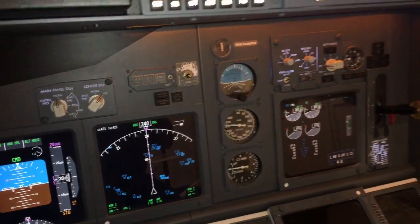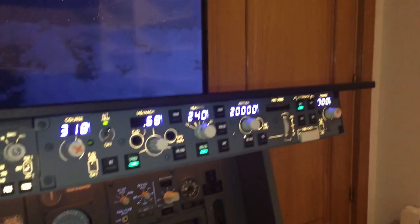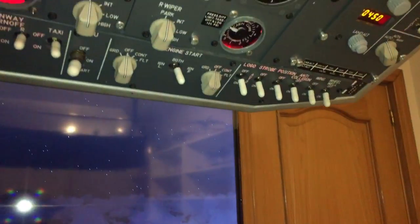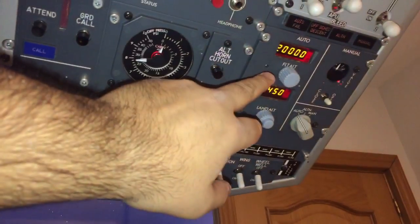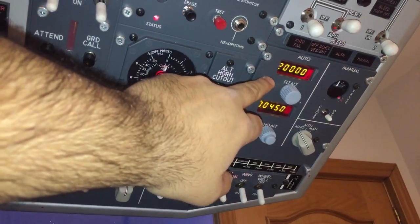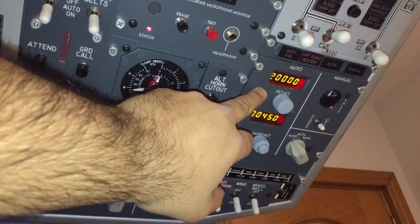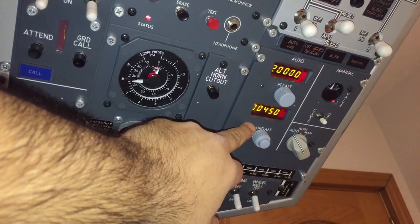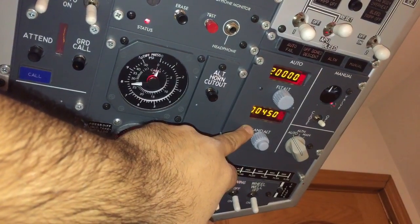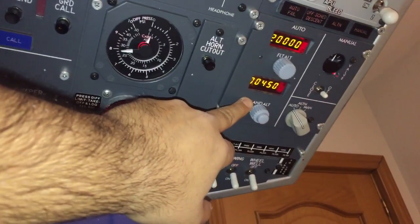I would like to show you a little bit about the pressurization system of the 737. We have set our flight altitude at 20,000 feet and a landing altitude of 450, which is the altitude of our destination airport.